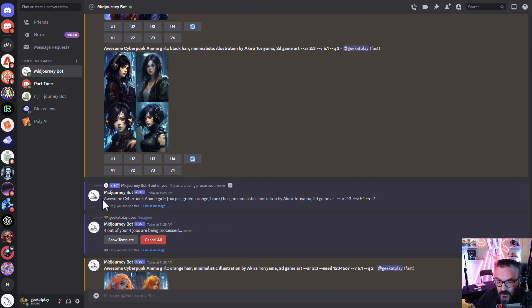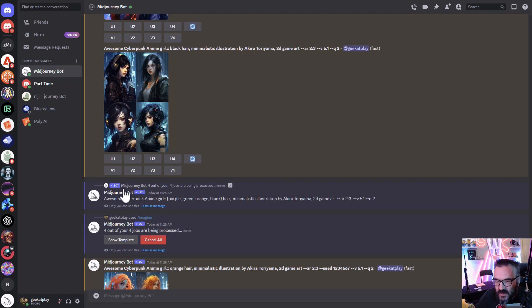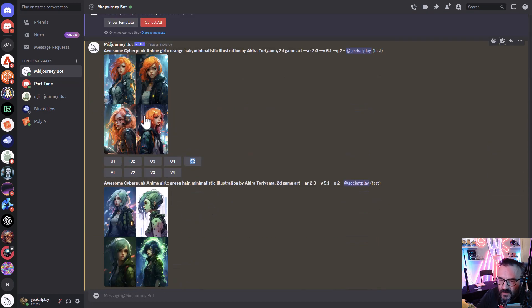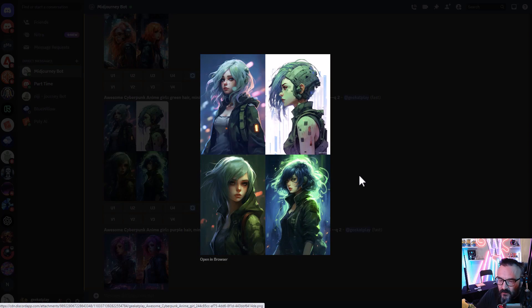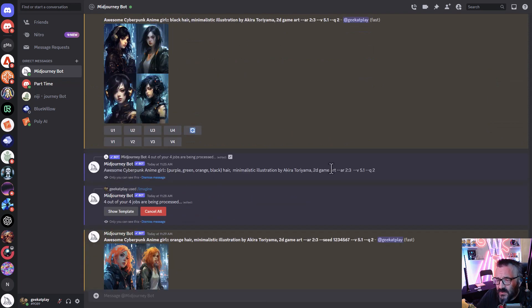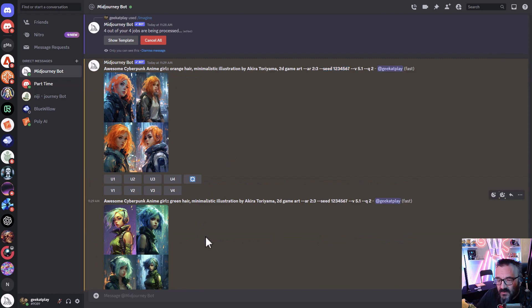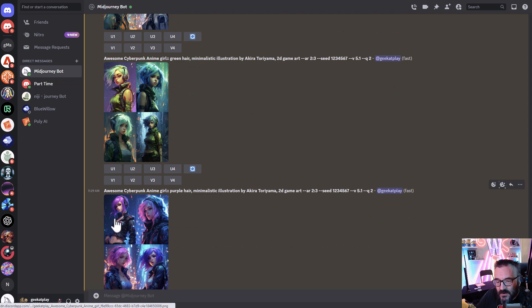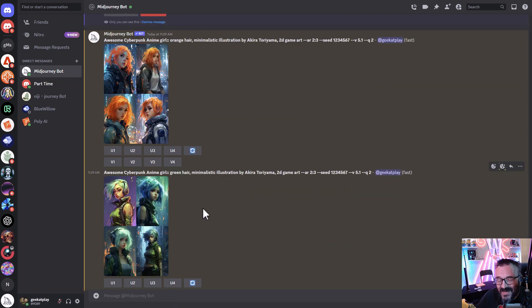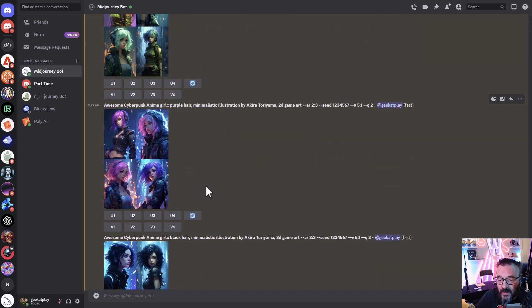Let me show another example using a cyberpunk anime girl prompt — purple, green, orange, black hair, minimalistic look — without any seed number. We get four images with somewhat different poses, backgrounds, and everything. But if we add the same seed number, the results become much closer: similar poses, similar framing, even with different hair colors. So when using permutations on one character, using a seed is very helpful.